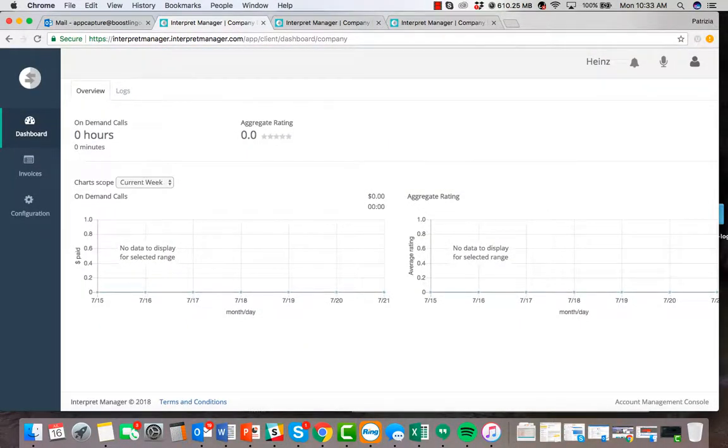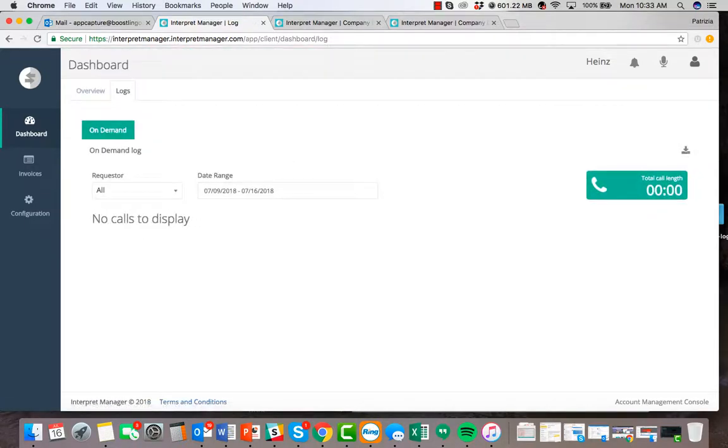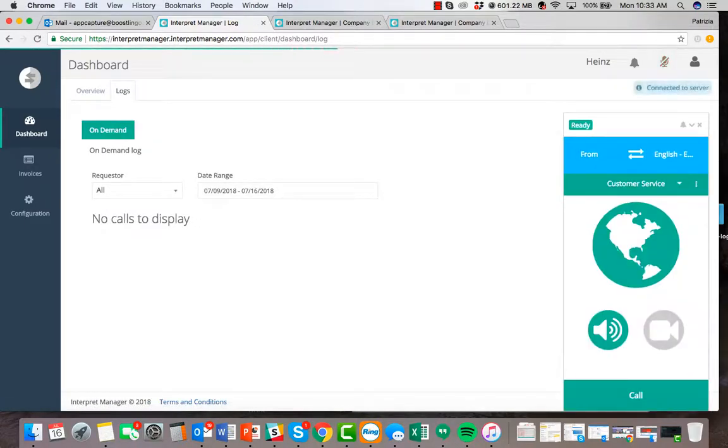Now that you're in the system, you will be able to view your call logs and make calls over the desktop as well as the application.